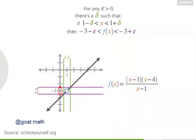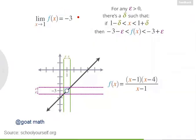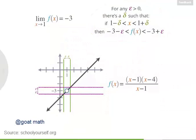As epsilon gets smaller and smaller around negative 3, there's always a neighborhood of points around x equals 1 with outputs inside the horizontal tube. A shorter way to write this in math is the limit of f of x as x approaches 1 equals negative 3. This says that as x gets really, really close to 1, f of x gets really, really close to negative 3. These two statements are completely equivalent.